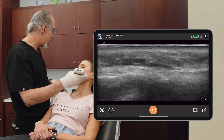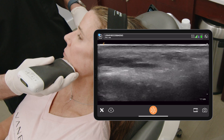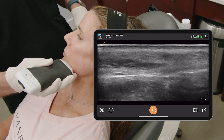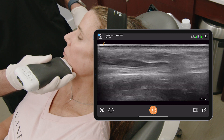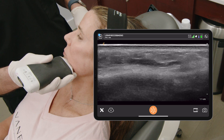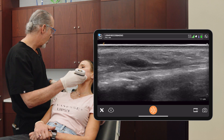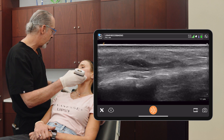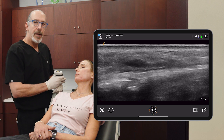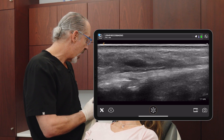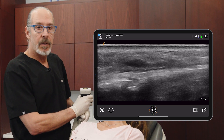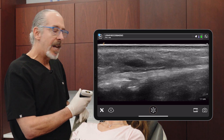Always just deep to the DAO muscle is going to be your mental foramen, and that's a little bit of a break in the bone. You're going to see a little notch in the bone — there it is right there. So we're looking at the mental foramen right now, and that's going to be right here. Through that mental foramen is going to be your mental artery and vein, as well as the mental nerve.